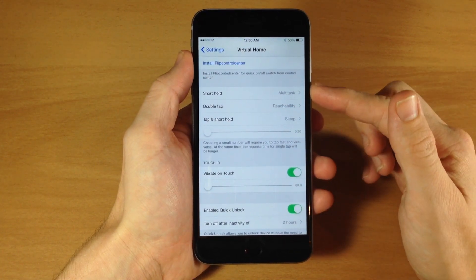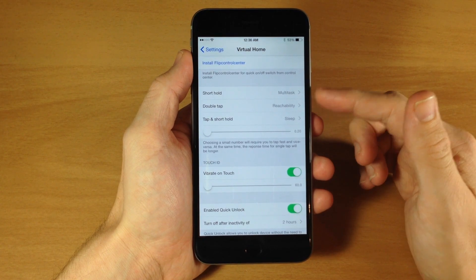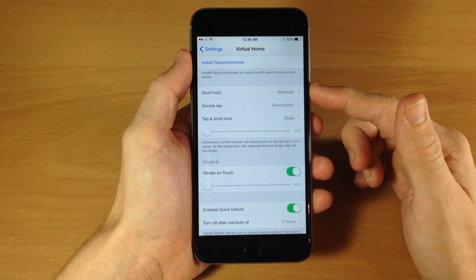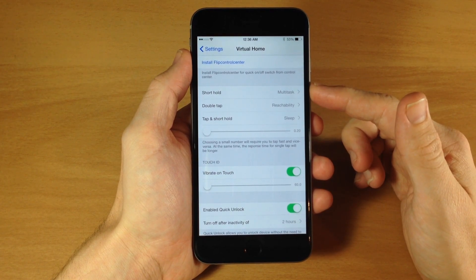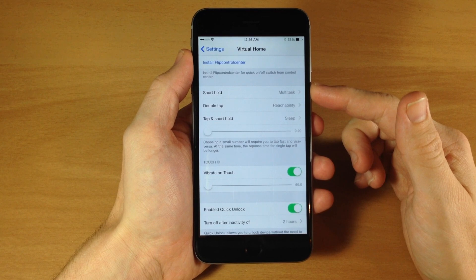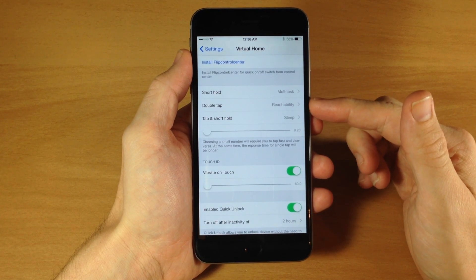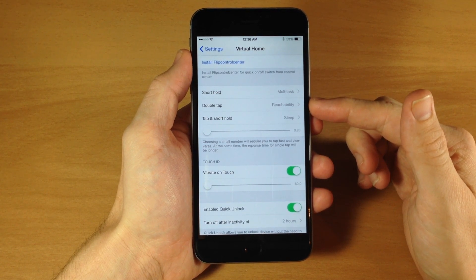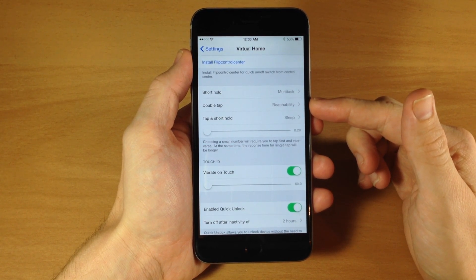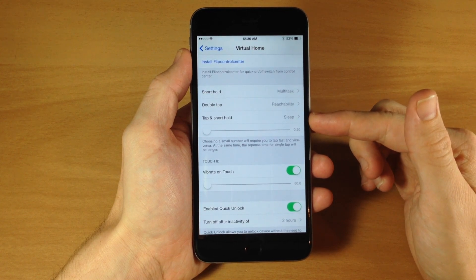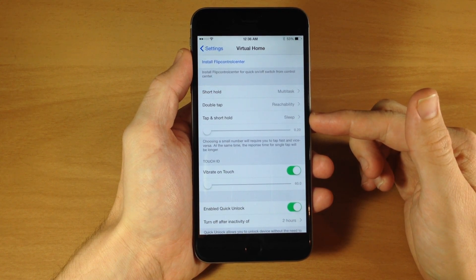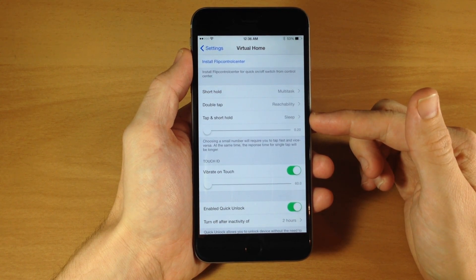And then right down here is where the meat and potatoes of this tweak are. So right here you can see if we do a short hold on the Touch ID button then it's going to bring up the app switcher. And right here a double tap is going to bring up reachability. And then right here we have tap and short hold is going to put the device to sleep.